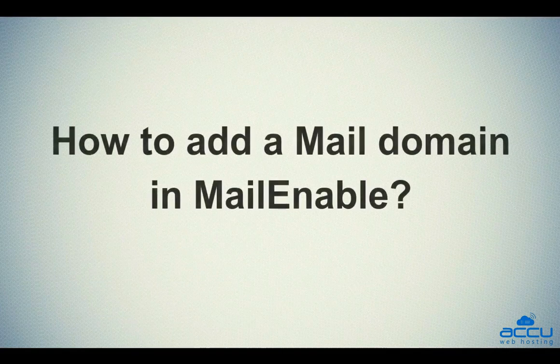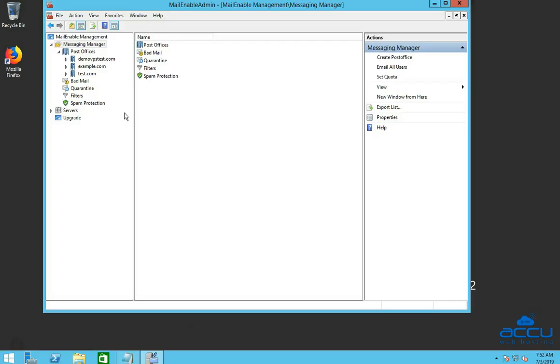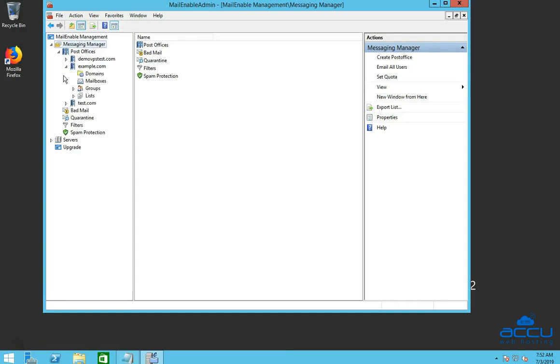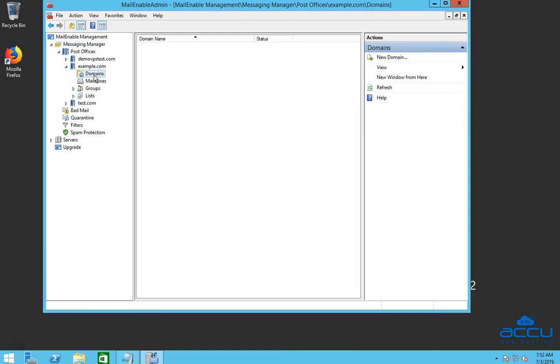Let's see how to add a mail domain in MailEnable. Click on the post office which you have created recently. After then click on the domains option. Go to the actions section located on the right side of the screen and click on the new domain option to add a new mail domain.